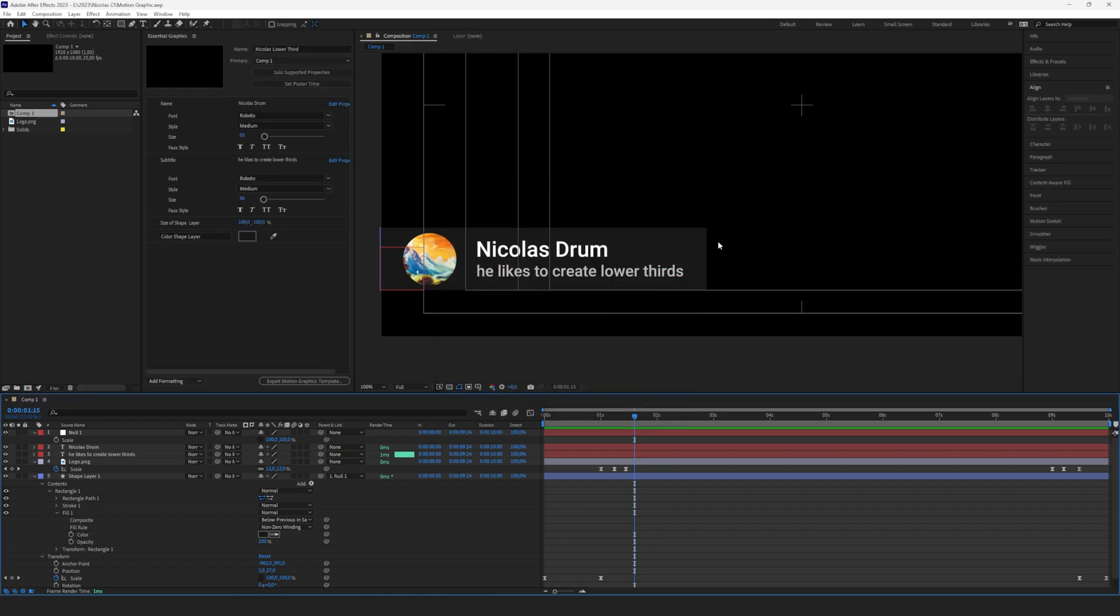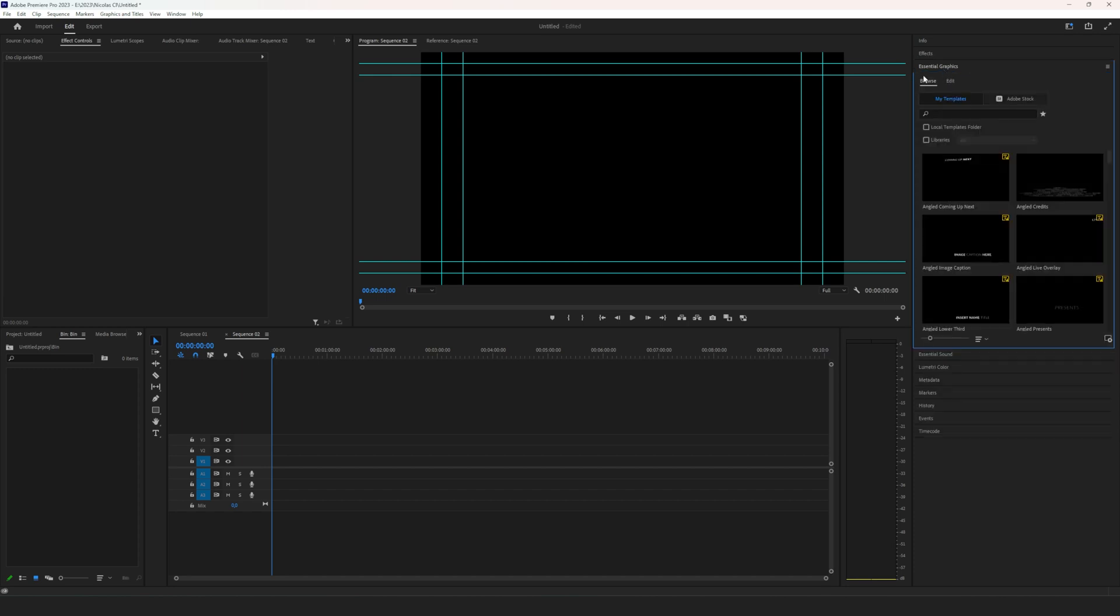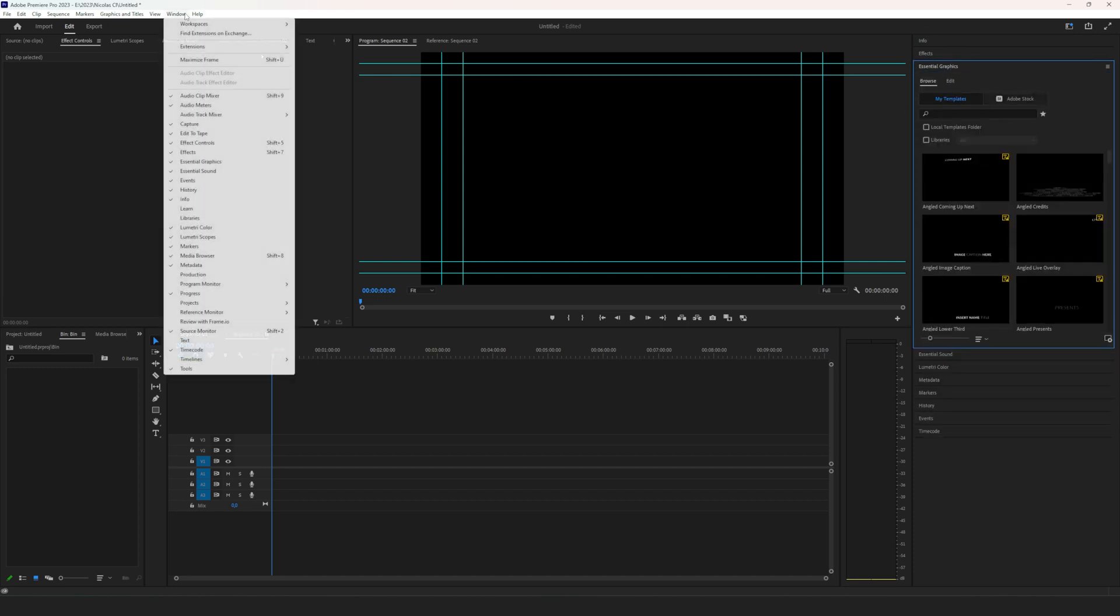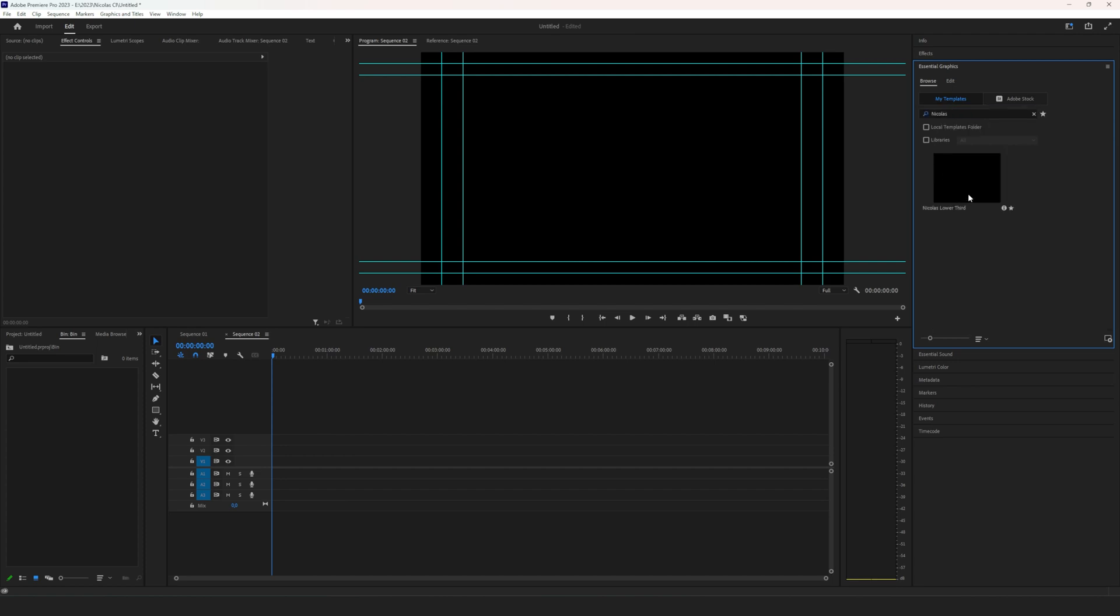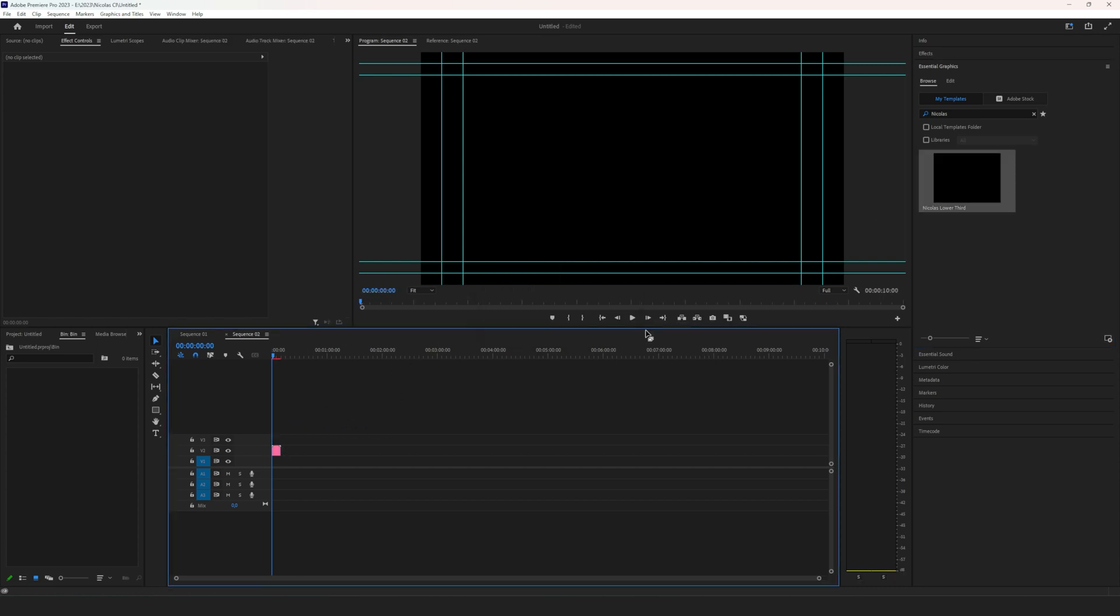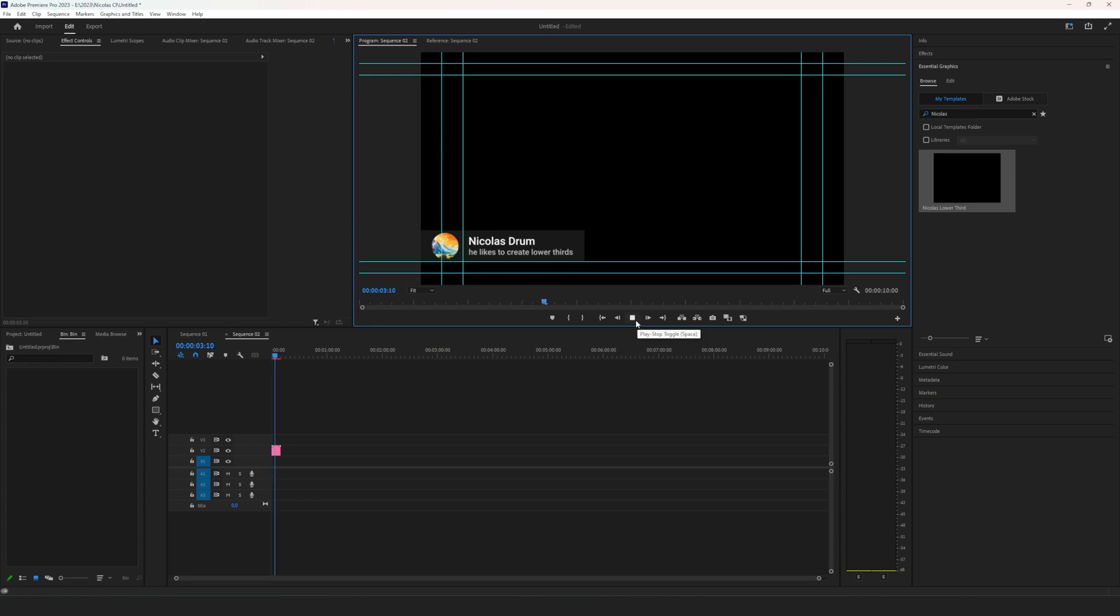Here we are in Premiere Pro. You can find the Essential Graphics up here in Essential Graphics. If this window doesn't show, you can just go to Window and check it here. But in Essential Graphics we search for the name I called it, Nicholas Lower Thirds. Search for that and here it is. Just drag and drop that in here. And if we play, you can see it's our lower third and it's animated.